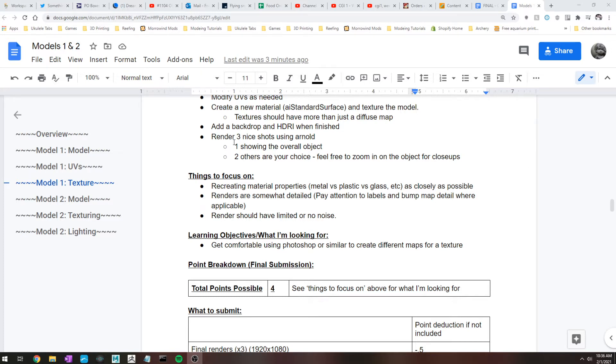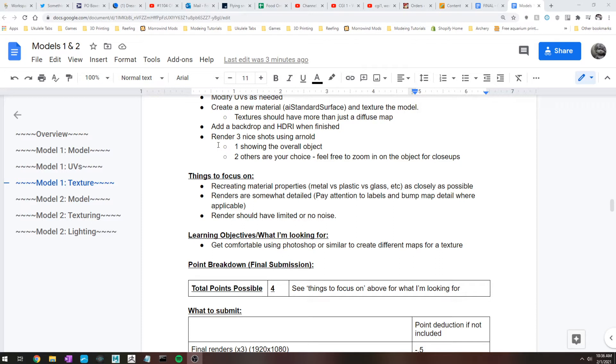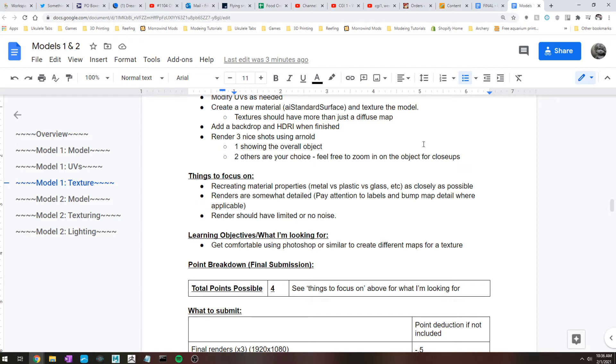And then go ahead and render your object three times. So this is the last time you'll be working with this object, so if you've hated it, rejoice, you're done with it after this week. But your renders should be kind of showing off the object as best you can. So have one that shows the whole object, and then the other two are your choice. If there's an area that you're really proud of in your model, your texture, or whatever, feel free to zoom in. I don't care if the other two cut off pieces of the object as long as you have that one that shows the whole object.